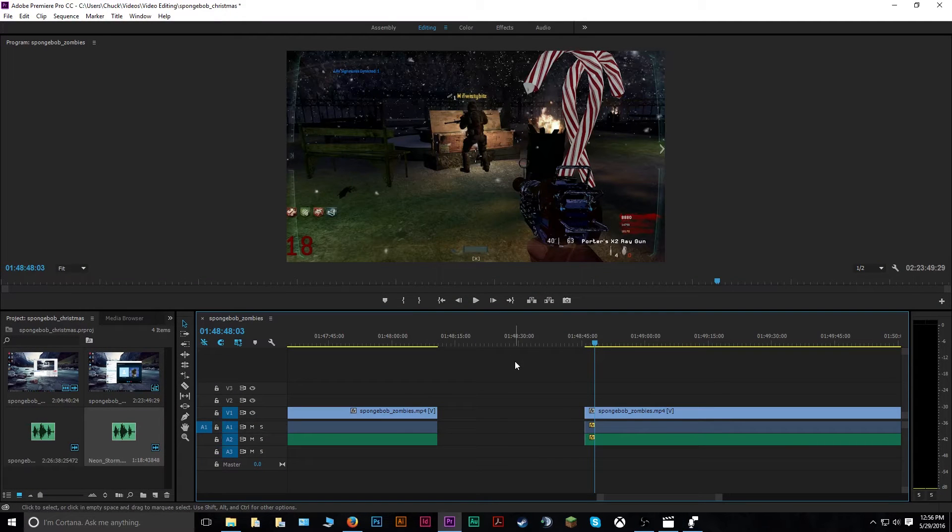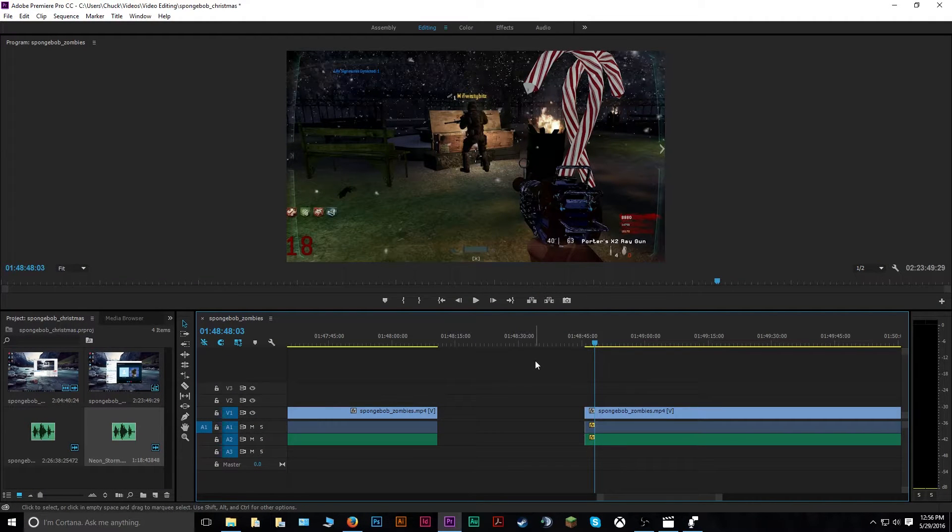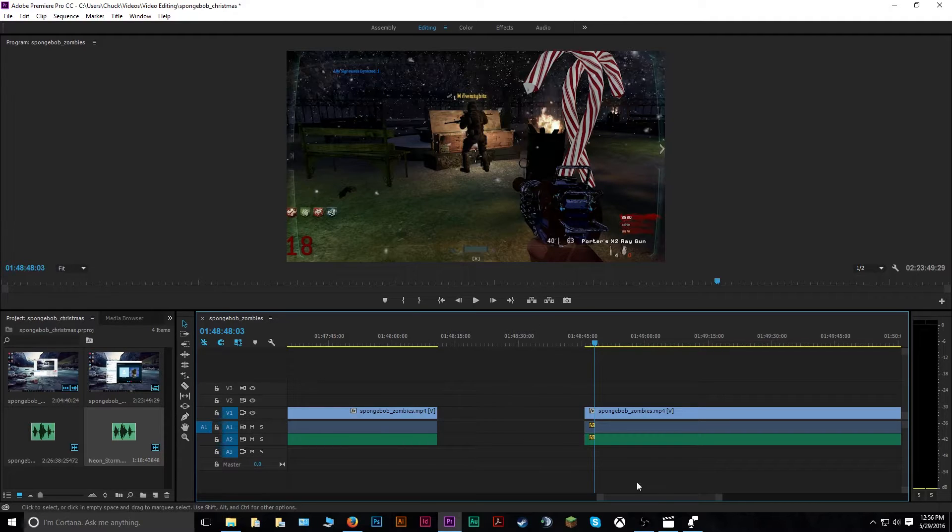Hello everyone, in today's video I'm going to be showing you how to use some of the strobe light effects on different videos in Premiere Pro Creative Cloud Edition.